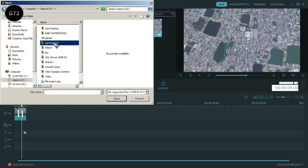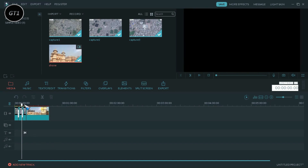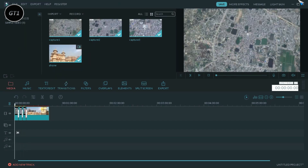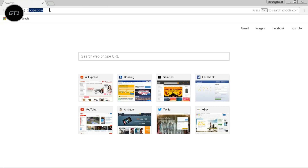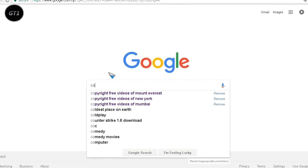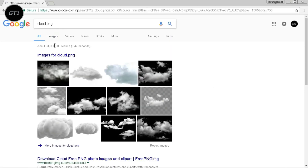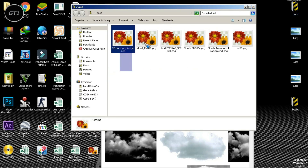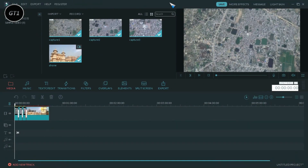Now import the clip that you want to add for the drone effect. Now we need to add clouds in this clip. So go to google.com and search for cloud.png. Download a cloud from the images section and import it to Filmora.